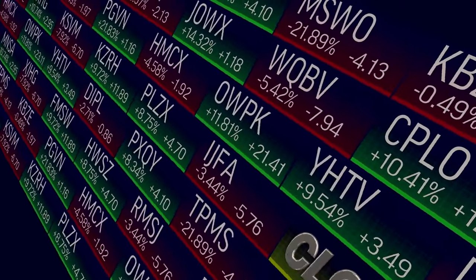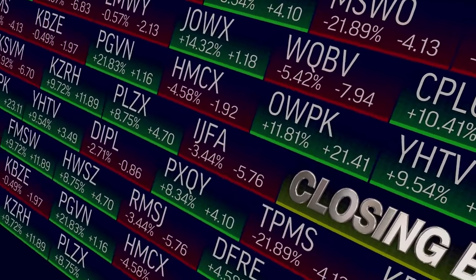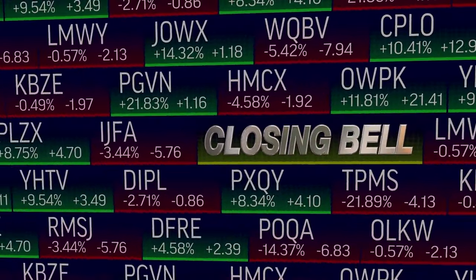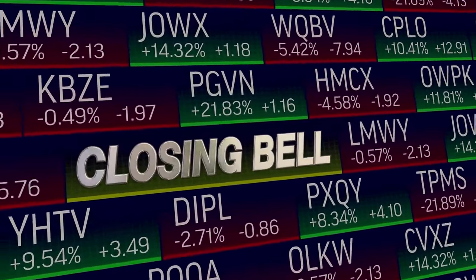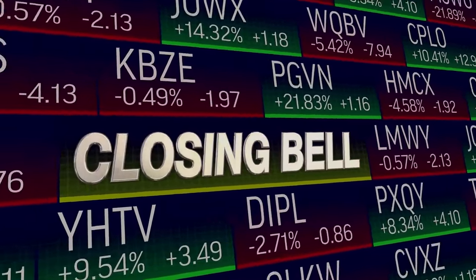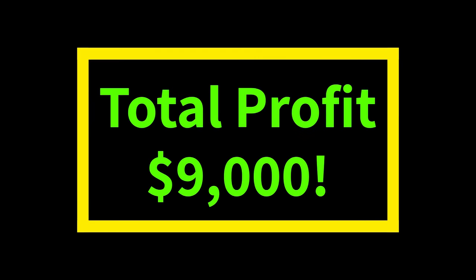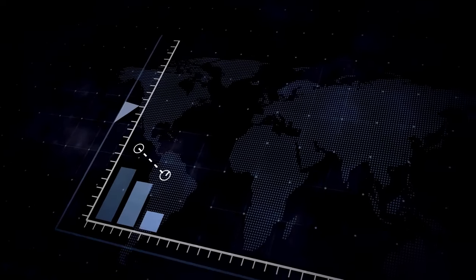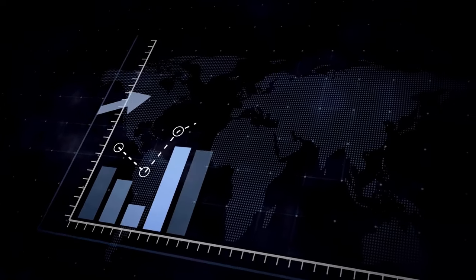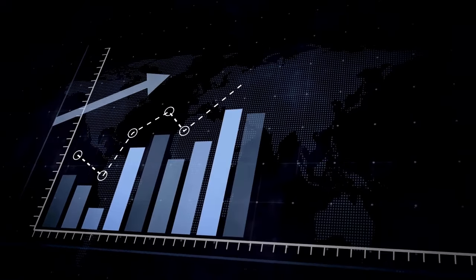Before the trading session closed, you exited the market and the money you borrowed from the broker went back to the broker. You are now $9,000 richer than yesterday, which would not have been possible if you traded only cash. Trading margin is leveraging your position for a better profit.